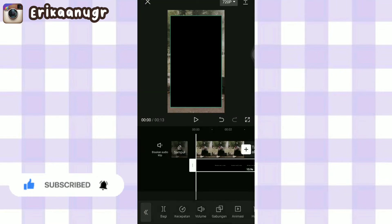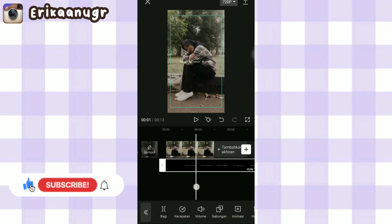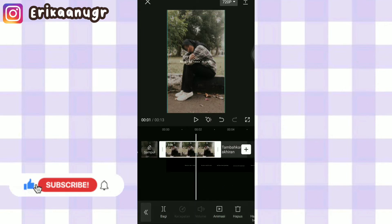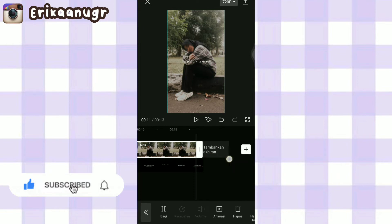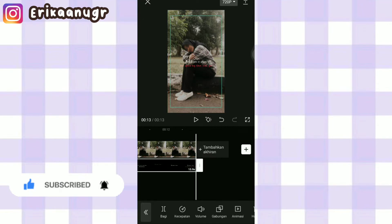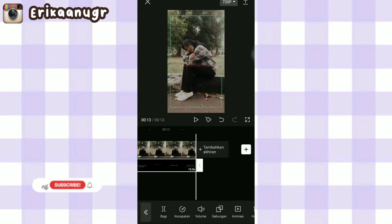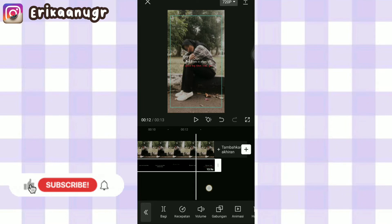Lalu kalian klik gabungan dan kalian pilih yang filter. Setelah itu kalian klik tanda centang. Di bagian ini kita tinggal atur durasi fotonya, samain kayak video mentahannya, dengan cara kalian klik dan kalian tarik aja. Oke, disini antara foto dan video mentahan udah sama ya guys.